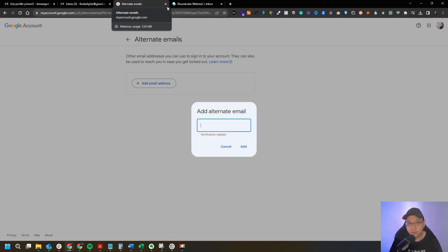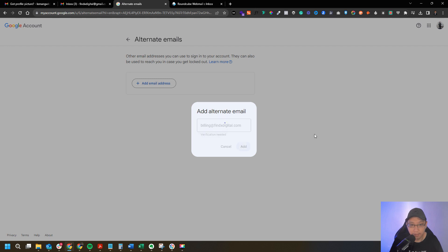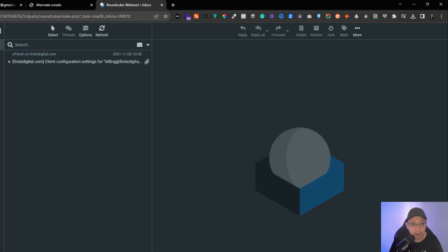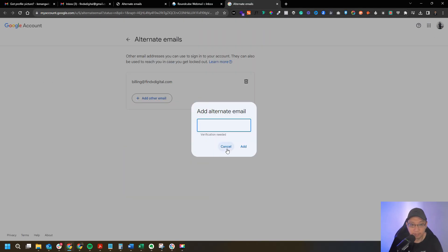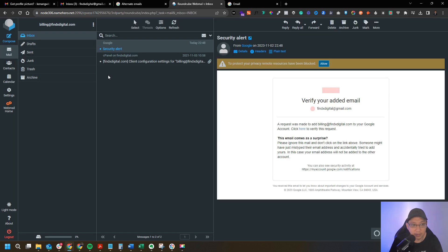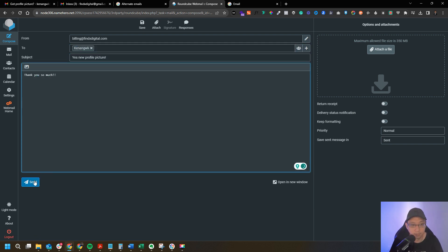You need to do some verification. After verification, add the alternate email — on the edit email, click copy, add it, and a verification email is sent. You'll receive an email called a security alert. Click 'here to verify the request,' click on it, and it's done — you can see it's verified.